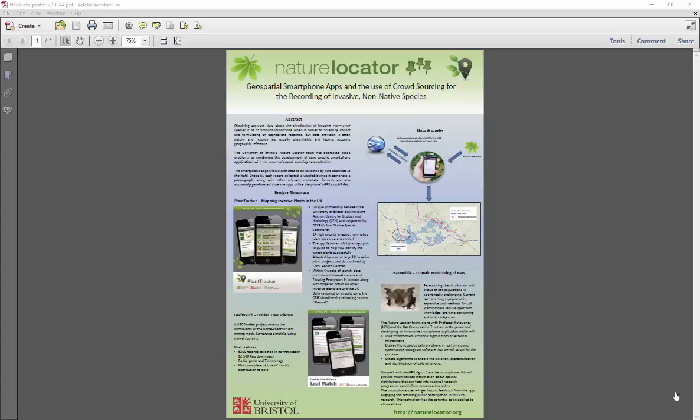Your conference or event organiser should be able to provide you with a detailed specification for the poster size. Generally it will be A0 or similar. You might also need to produce your poster in a particular orientation, so make sure you check that before you start designing your poster.